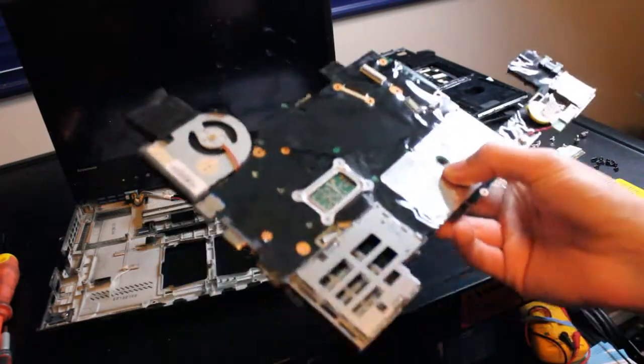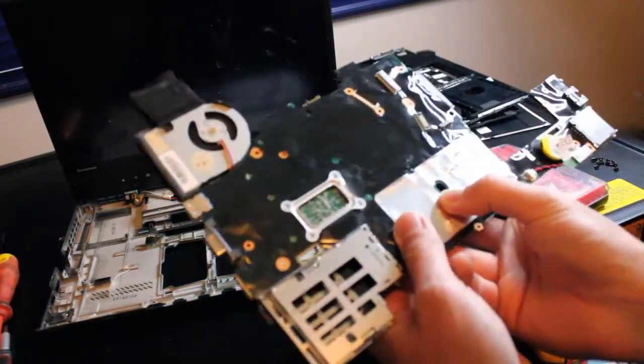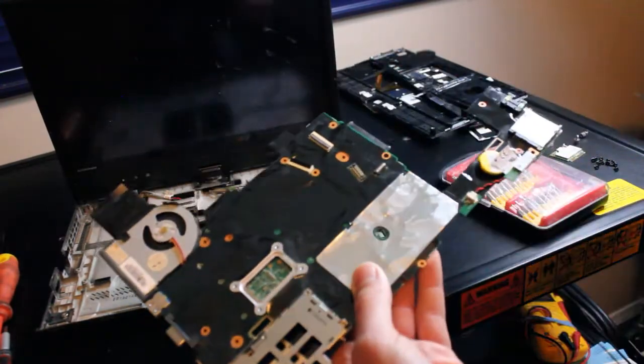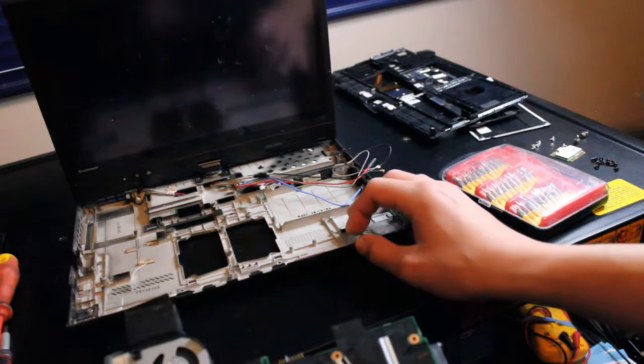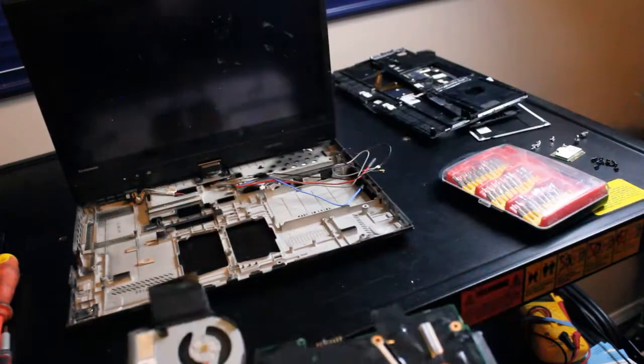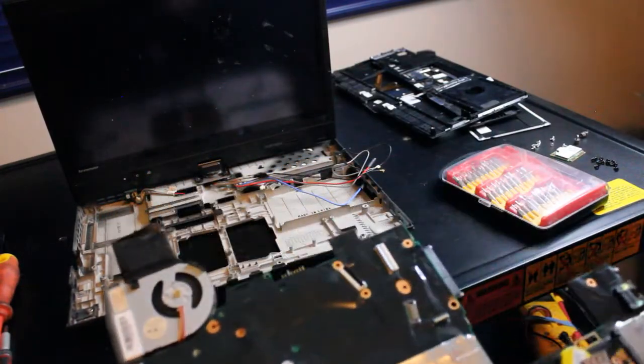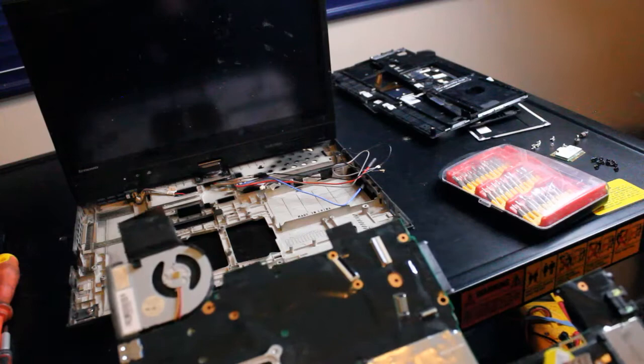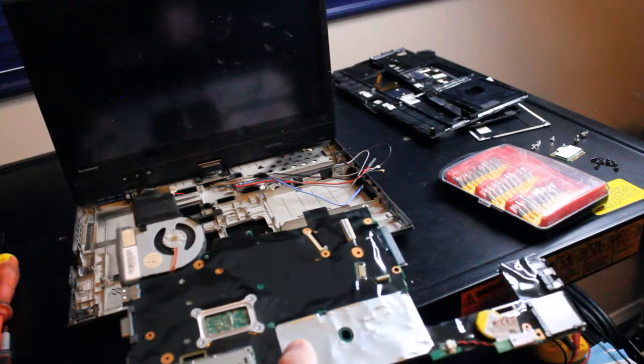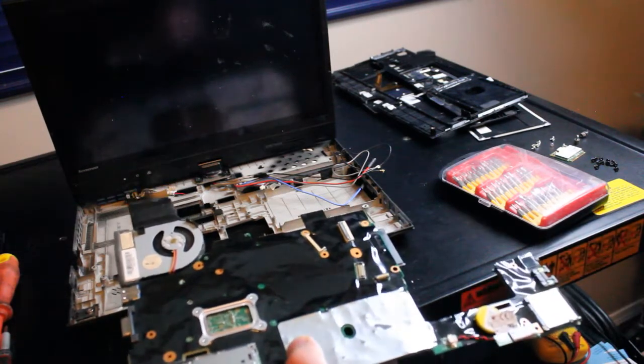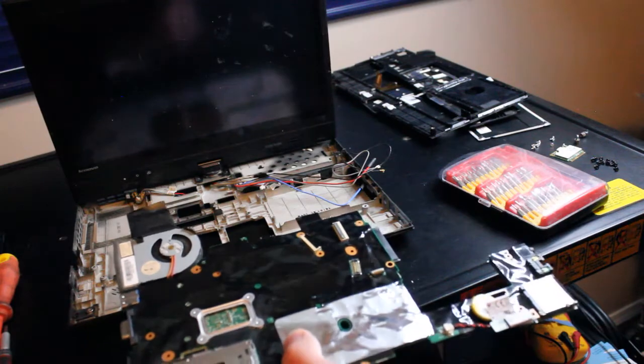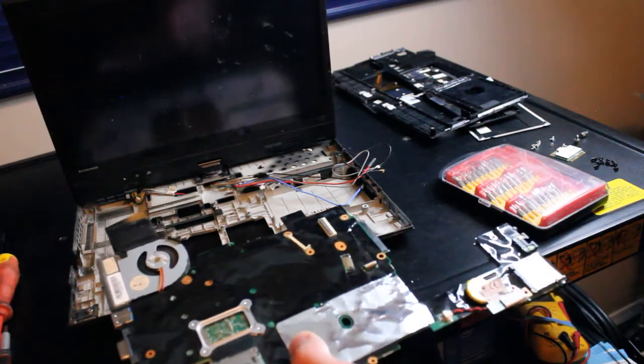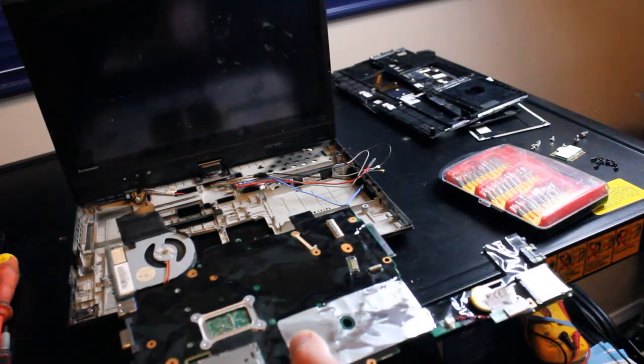Seeing that putting the new use motherboard back in here is just a reverse process of what I just did taking it out, I'm going to time lapse this part and I'll stop and talk if I need to. But otherwise, I'll see you at the end and we'll give this thing a test run.